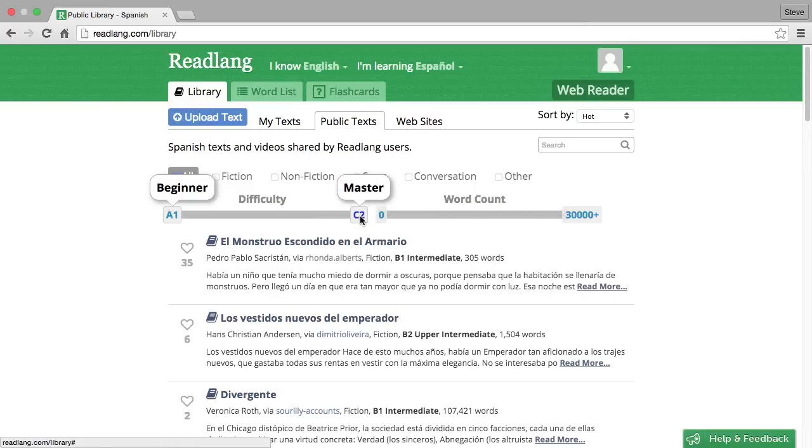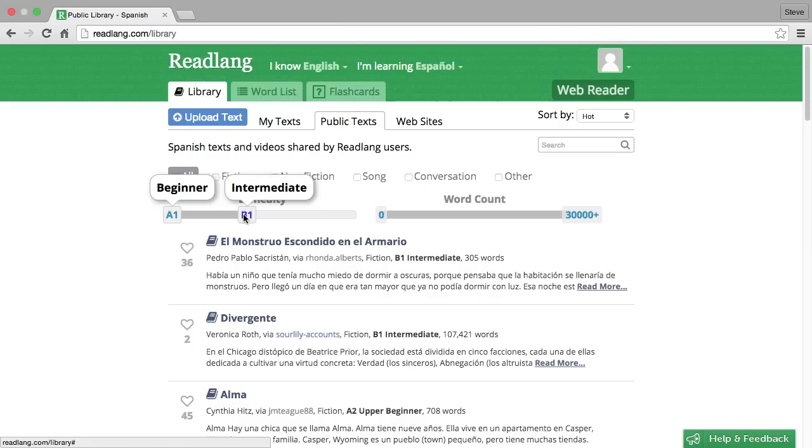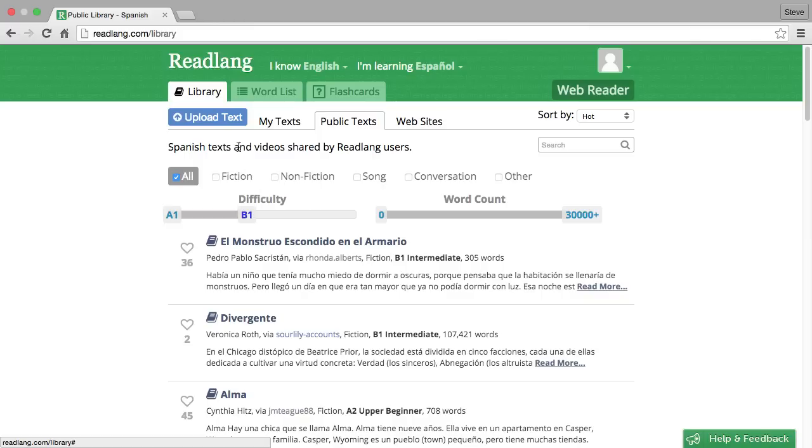Let's say that we're not confident enough to handle very hard texts so let's bring this down to only show texts between beginner A1 and intermediate B1 and furthermore let's assume that we're interested in fiction.